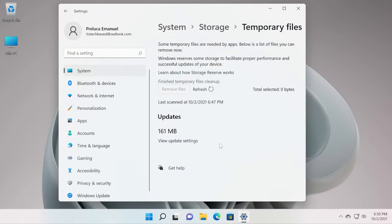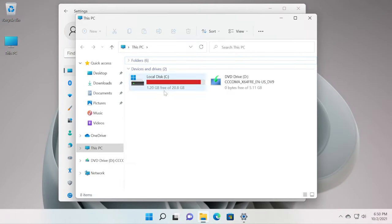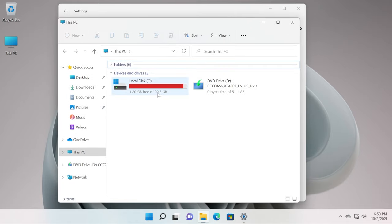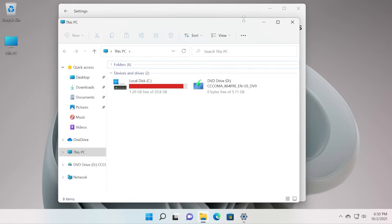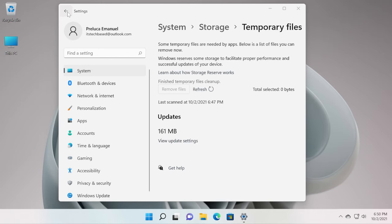As you can see, the process is completed and we can actually see some results. We've cleaned up almost one gigabyte of storage and that's pretty good. Let's see what we can do next.